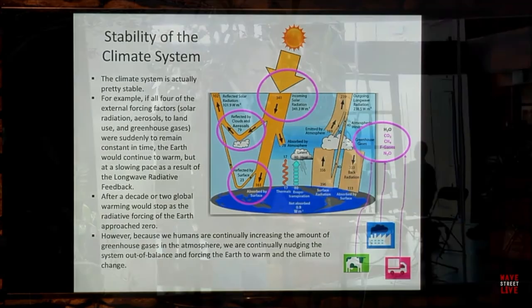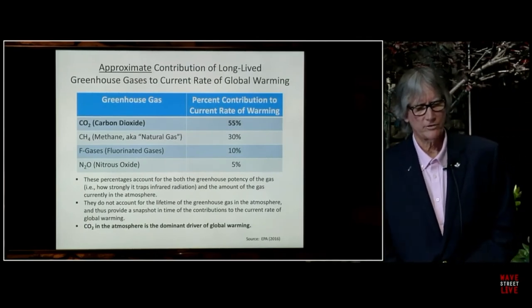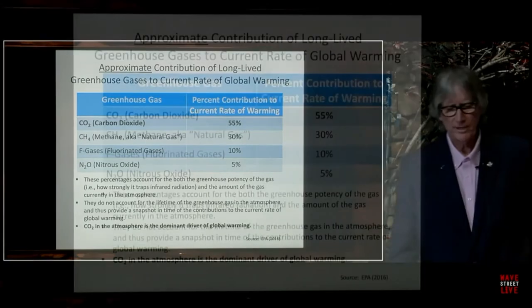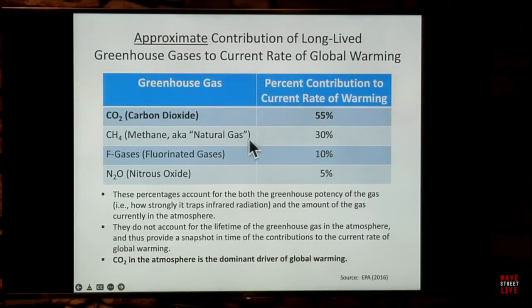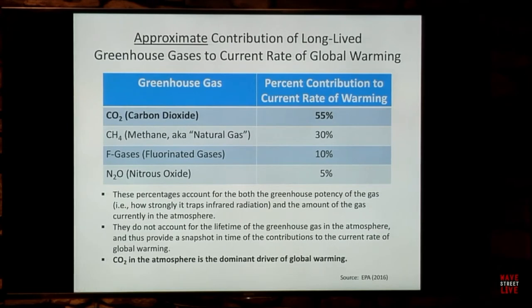Here's a depiction of the approximate contribution of the long-lived greenhouse gases to the current rate of global warming. You can see that CO2 is in fact the dominant driver — driving more global warming than all of the other greenhouse gases combined. That's why we talk about CO2 most of the time. This is a snapshot in time, and another way of looking at it is the idea of global warming potential.